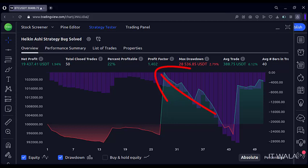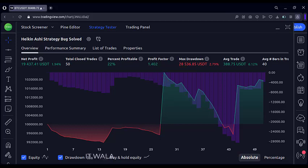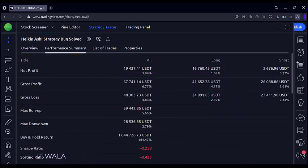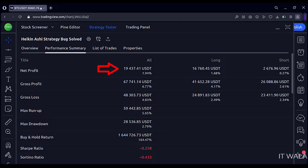Profit factor is an important aspect — the more the profit factor, the more the net profit. Let's see the performance summary. In all 50 trades, we would have gained grossly $67,000, out of which we would have lost $48,000, and in the end we would have $19,000 in hand.